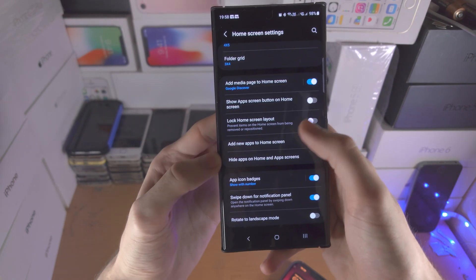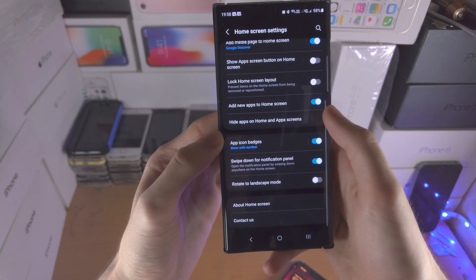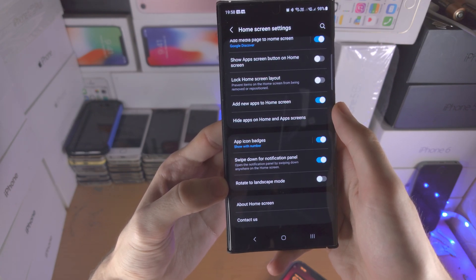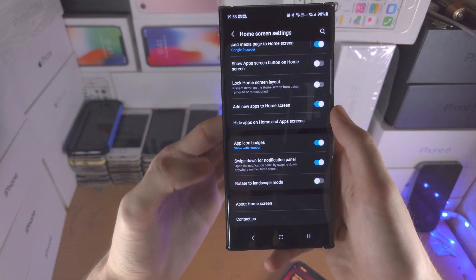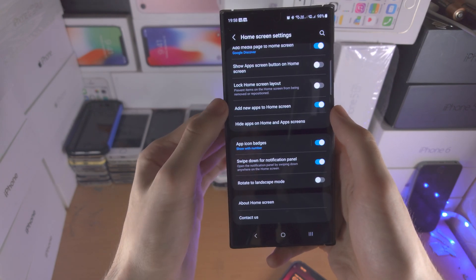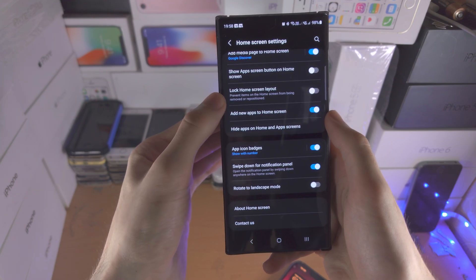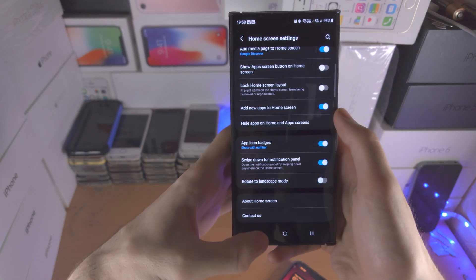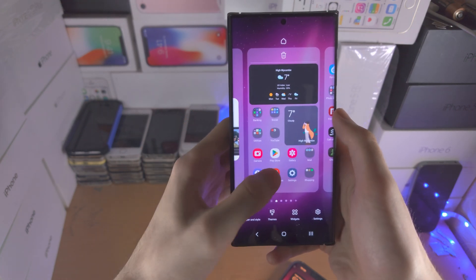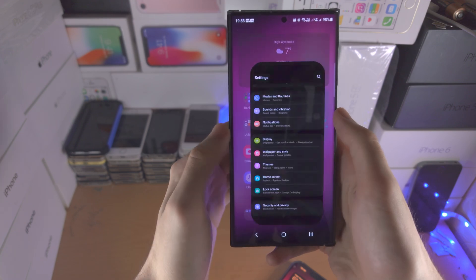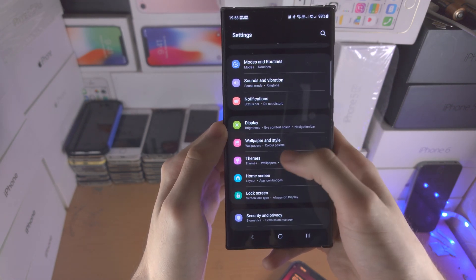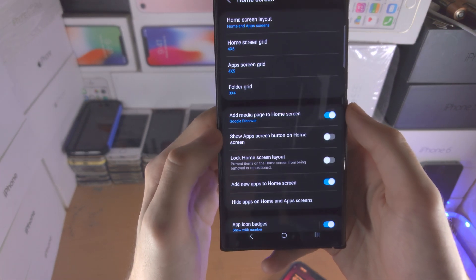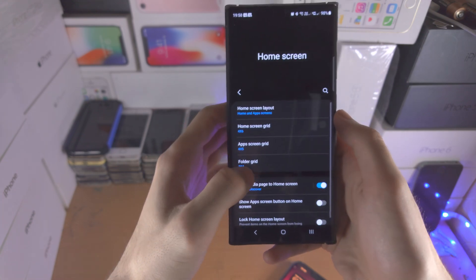There are a bunch of other home screen customization options here. I'll be honest, I have not touched any of this, but it does give you a description of exactly what each setting does. If we go into the Settings app, we covered the home screen area already so you don't need to enter there again.